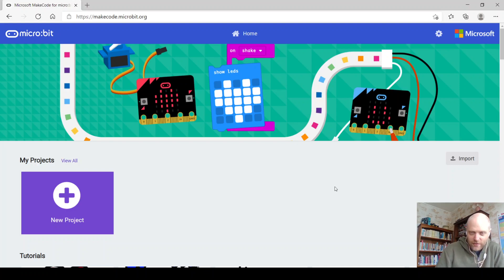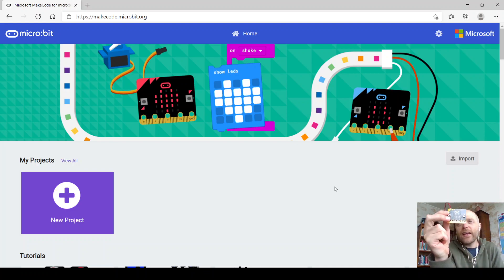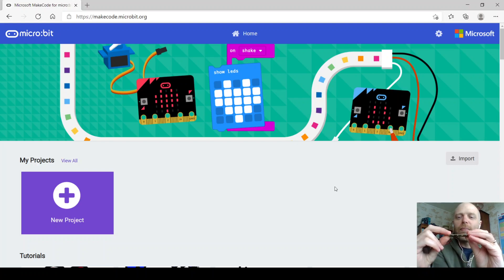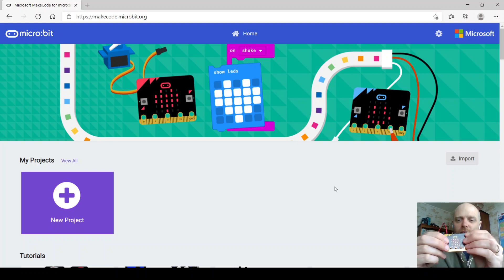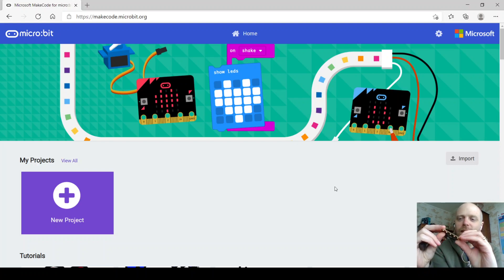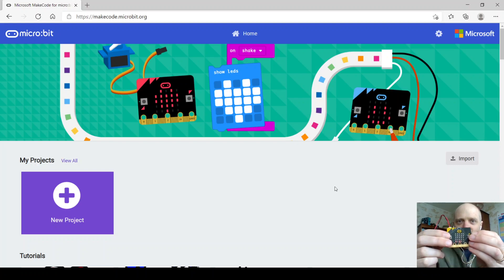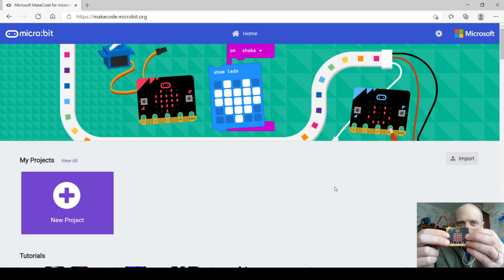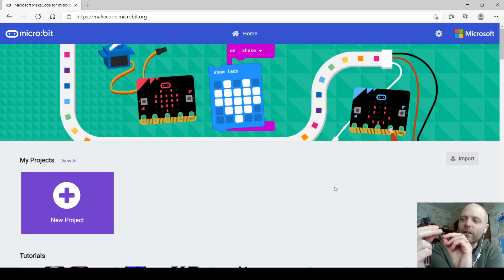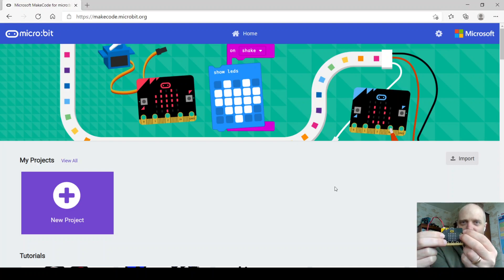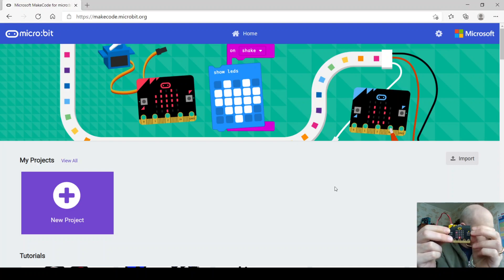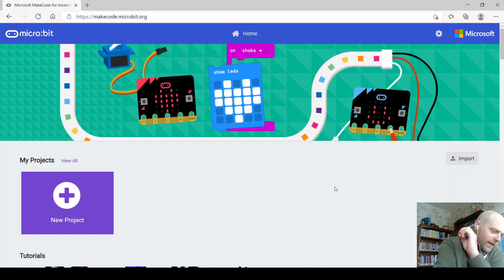So this is what we're creating — it's a little game. You've got a little sprite there that fires, and you're trying to destroy the enemies as they come down the screen. So that's what we're creating today.